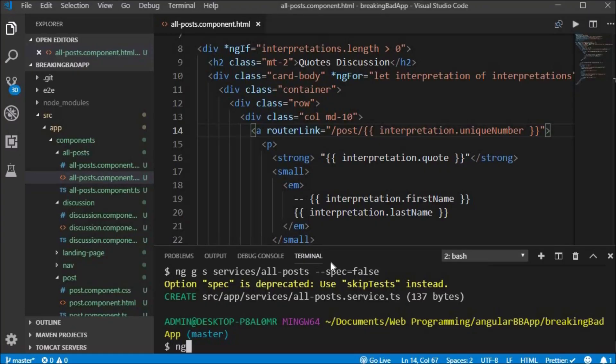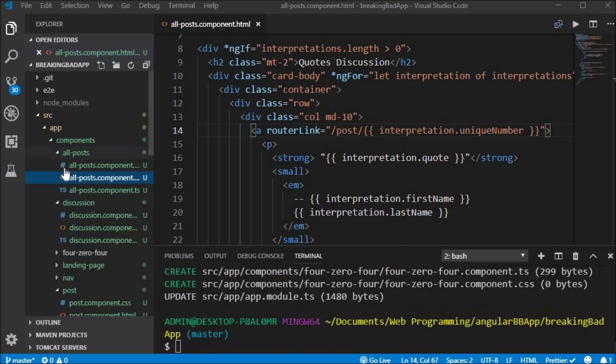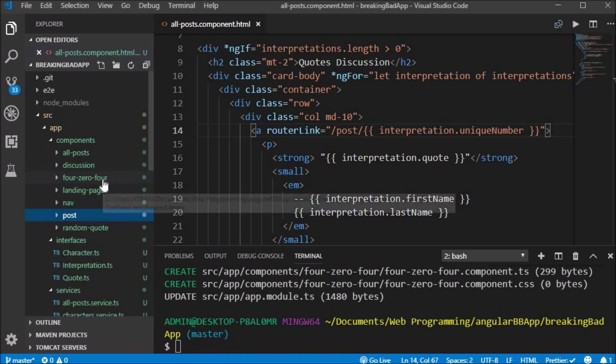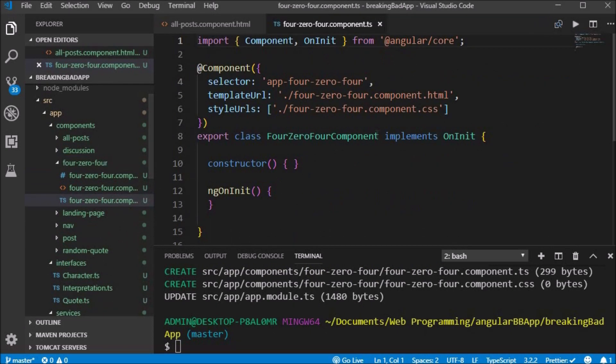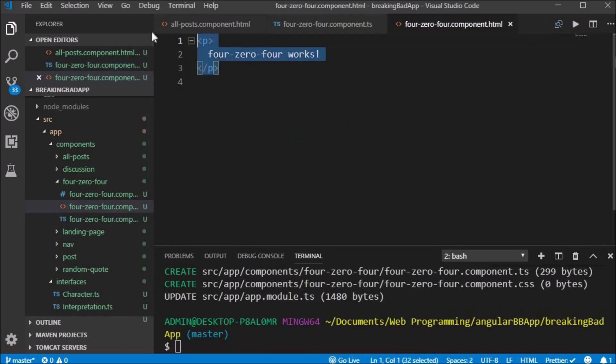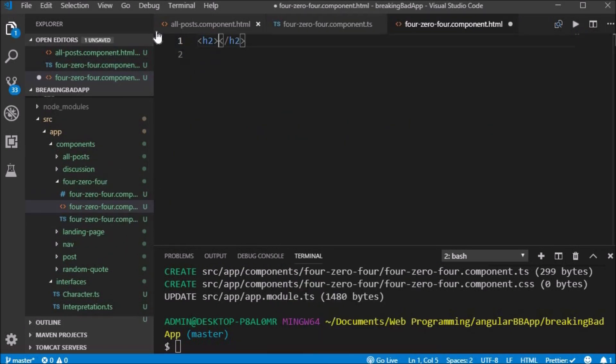In this video we would like to create the 404 not found page. We generate the component 404 and create an H2 with the text 404 in a strong tag and 'not found'.